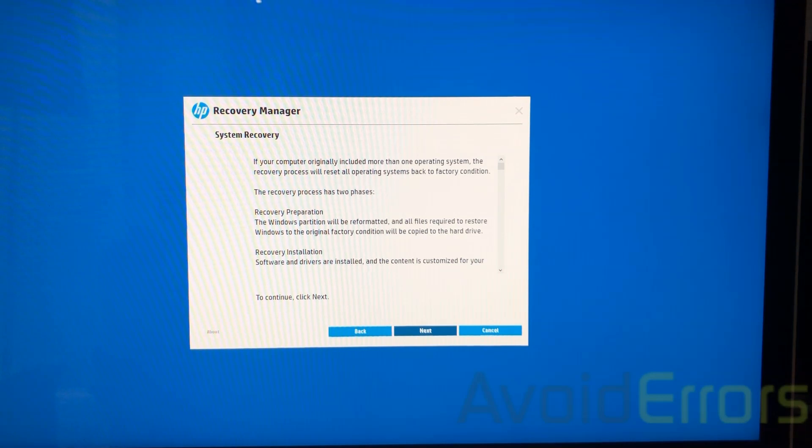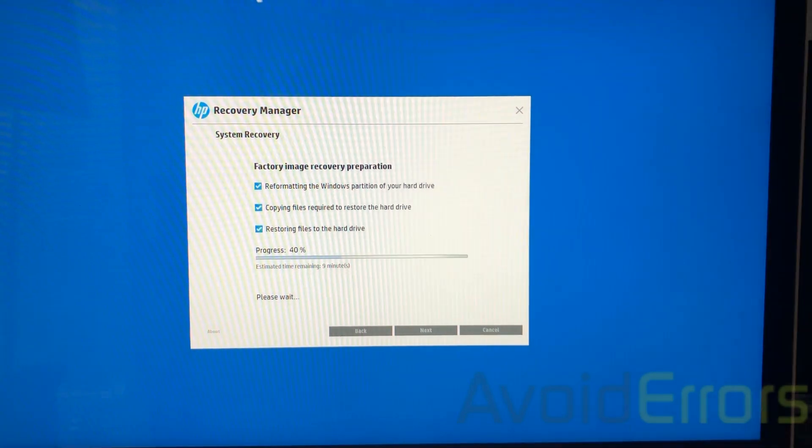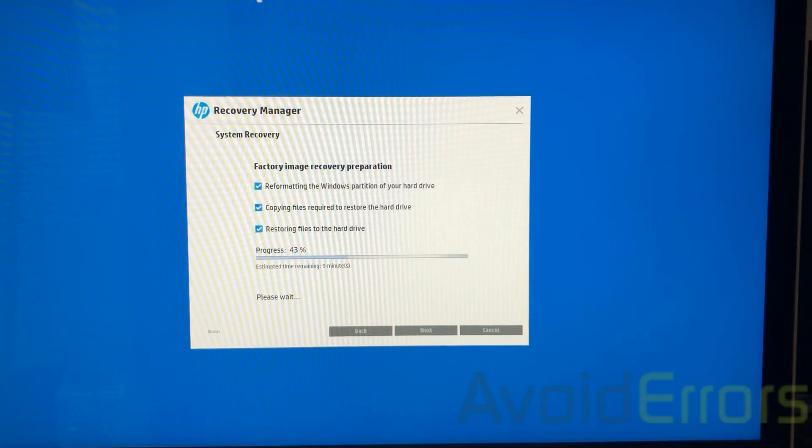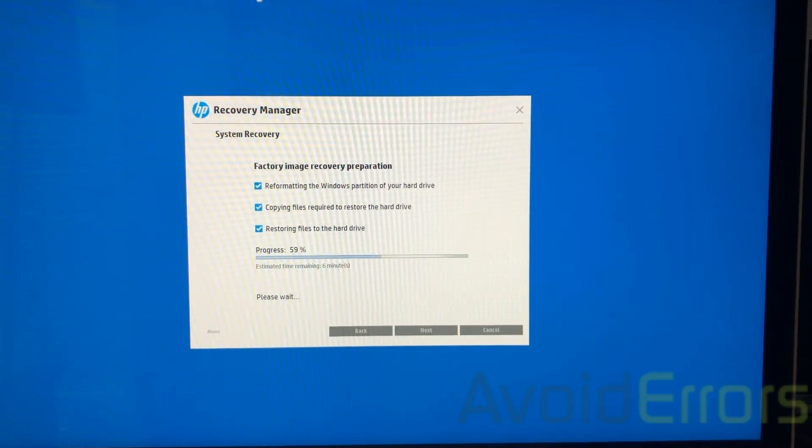Confirm. Click on next again. Like I said, the process can take a while, so I'll edit the video for faster viewing.